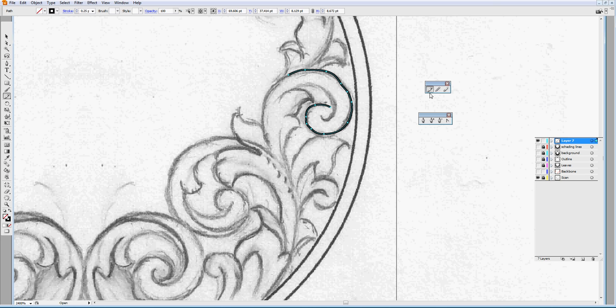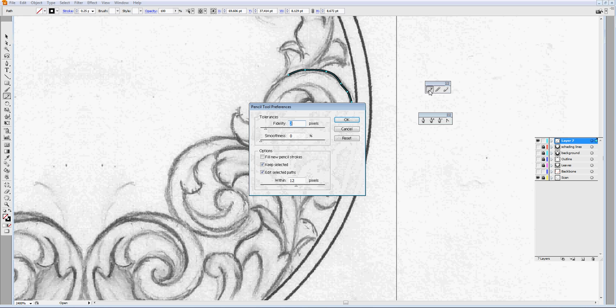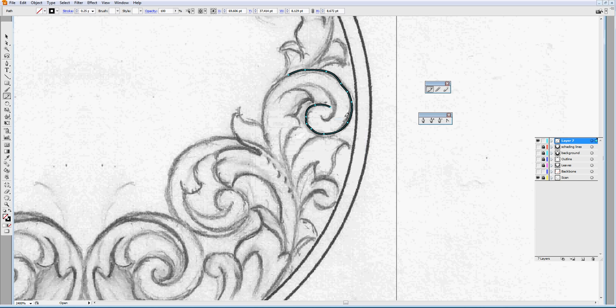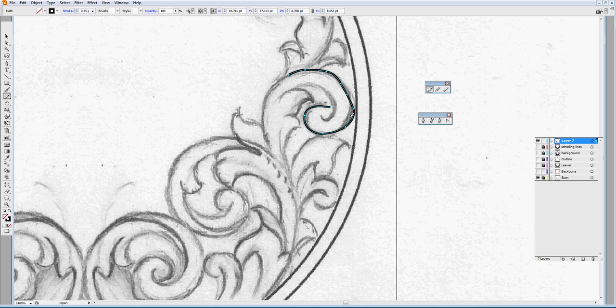Now for instance, if we change them by double clicking on the tool and we set the smoothness more than 50 and we retrace this, you will see there are less nodes. So the less nodes, the easier and the more smooth a curve will be.